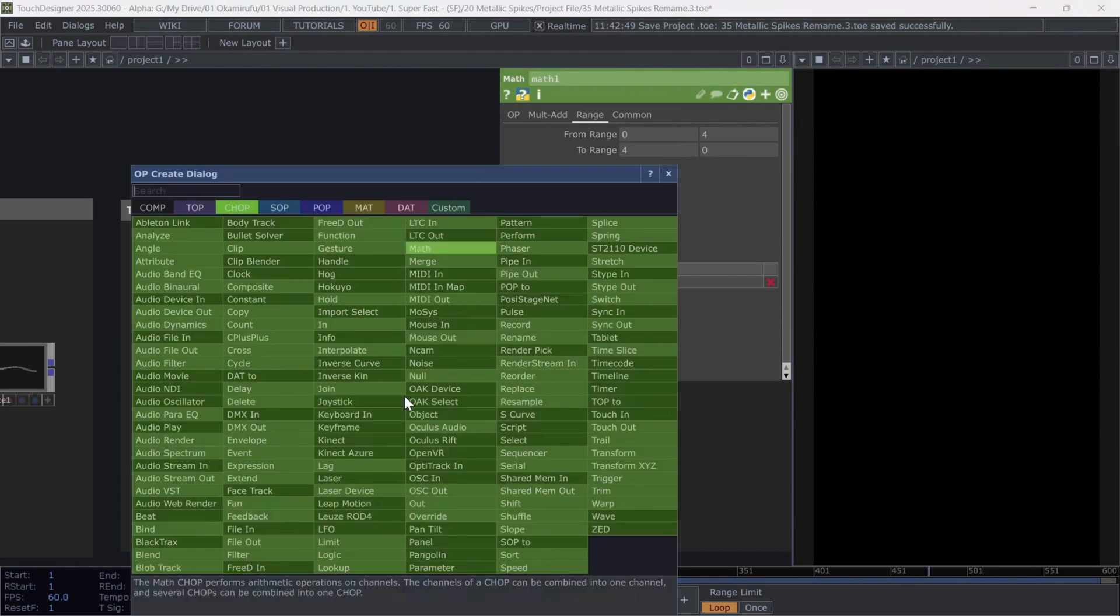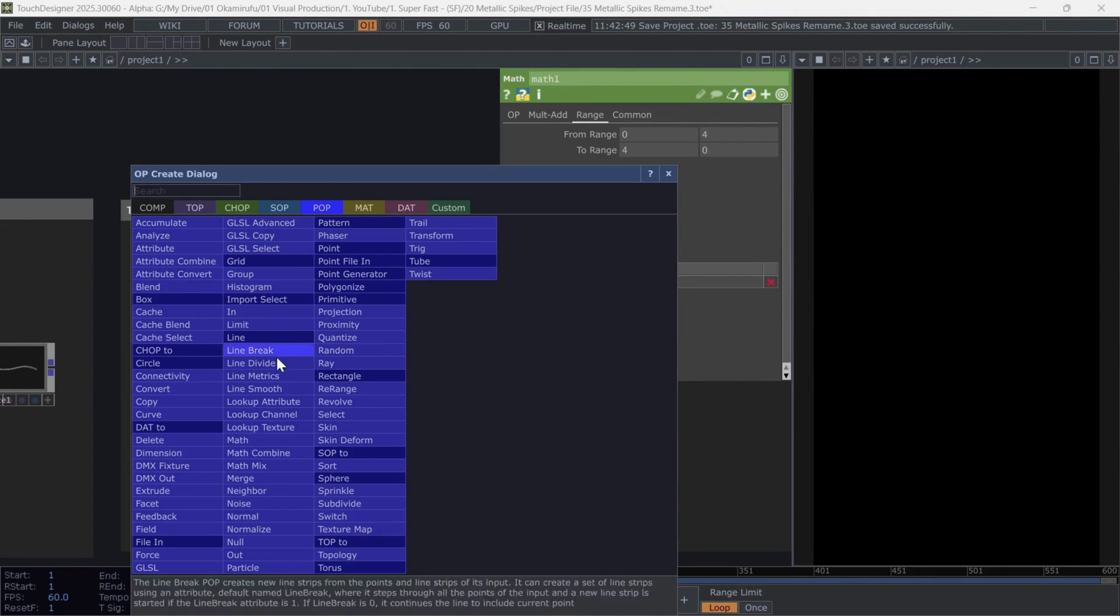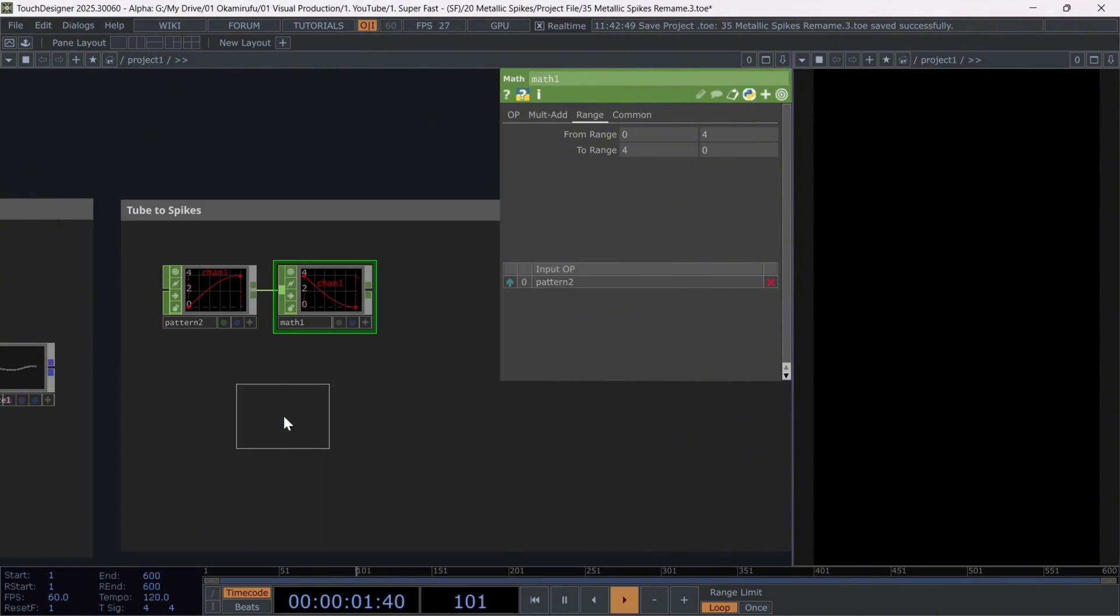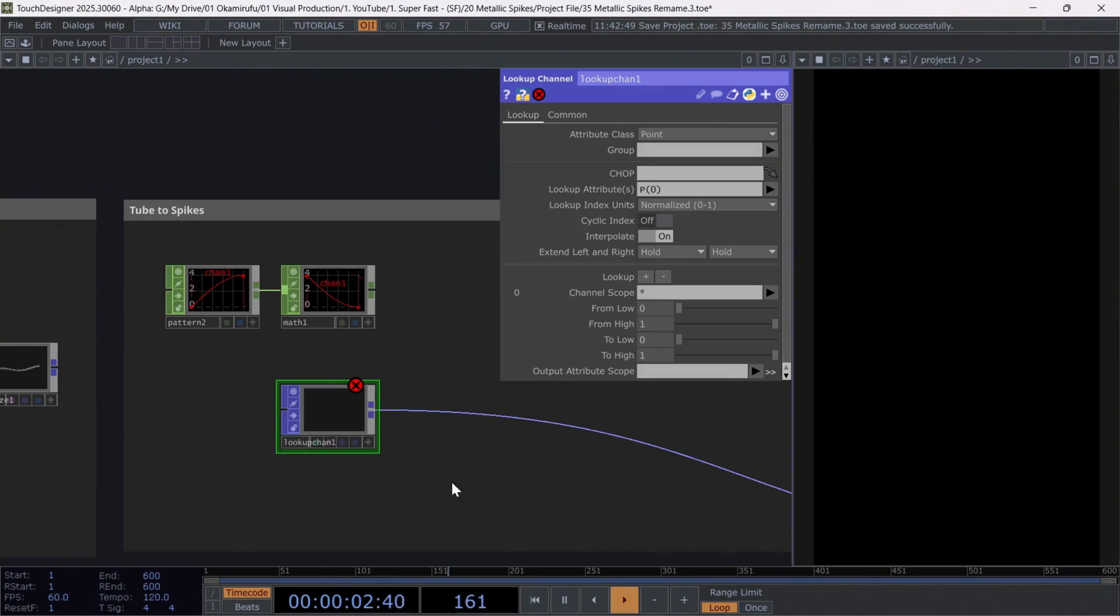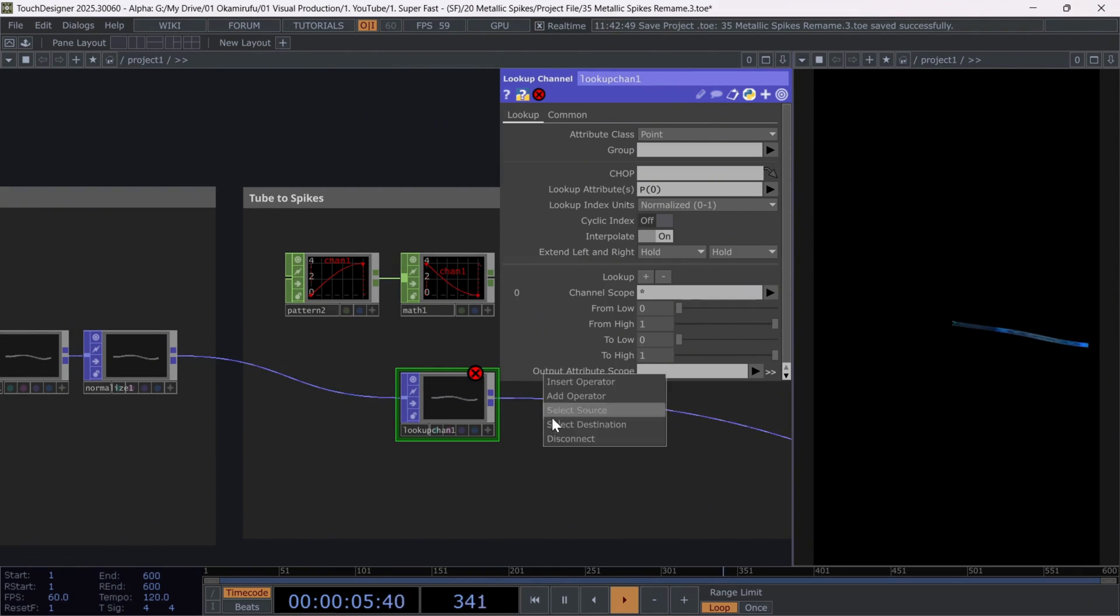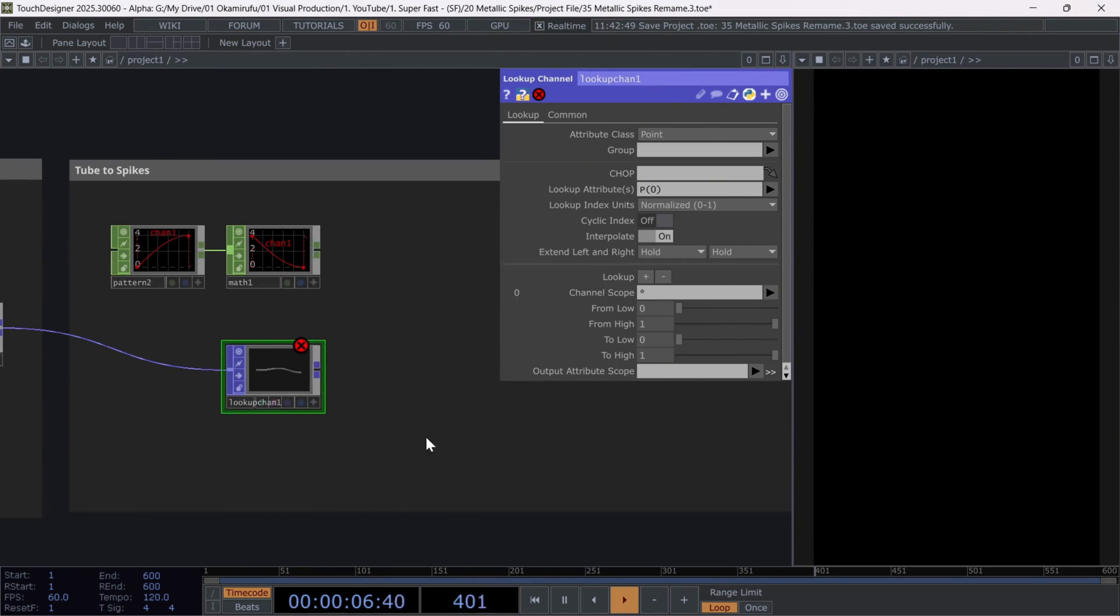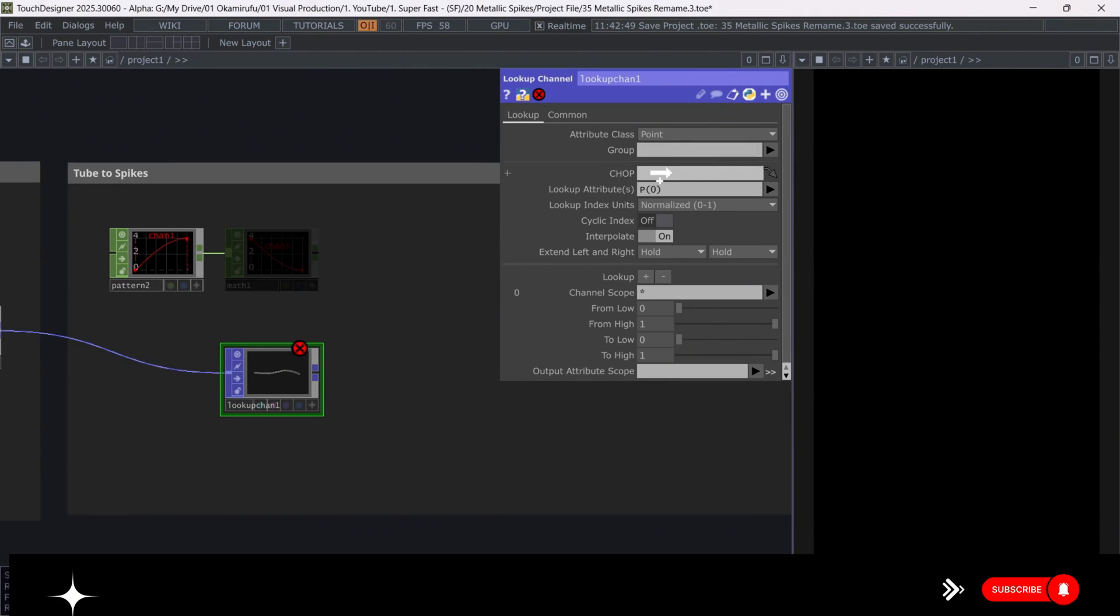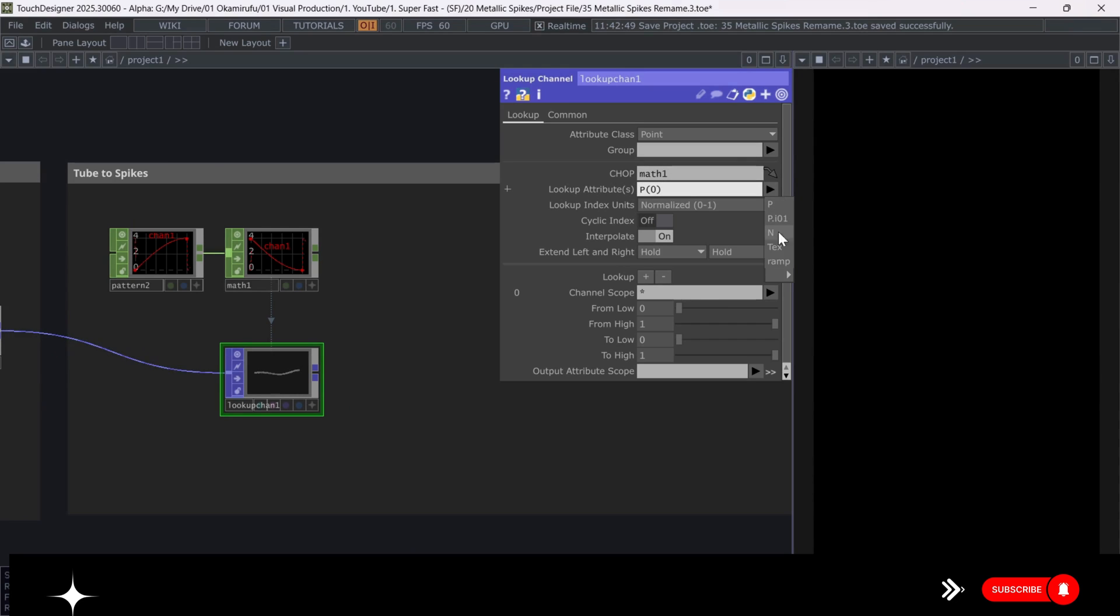Next, create one of my favorite operators, the lookup channel. Connect the normalize to the lookup, and drag the math operator into the chop parameter. In lookup attributes, select the ramp we created in the normalize, and we'll name this new attribute scale.